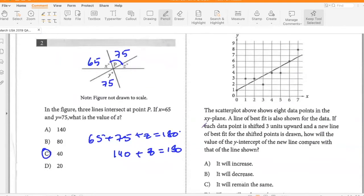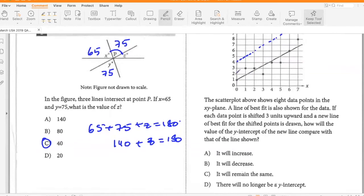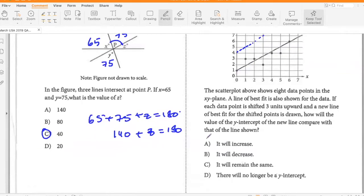The scatterplot above shows eight data points in the XY plane. A line of best fit is also shown for the data. If each data point is shifted three units upwards and a new line of best fit for the shifted points is drawn, how will the value of the Y intercept of the new line compare with that of the original line? We are moving the entire line three units up, so the Y intercept will go from one to four. So it will increase.